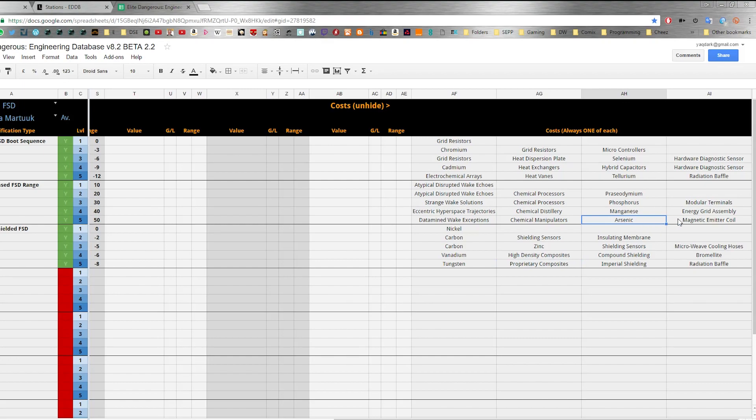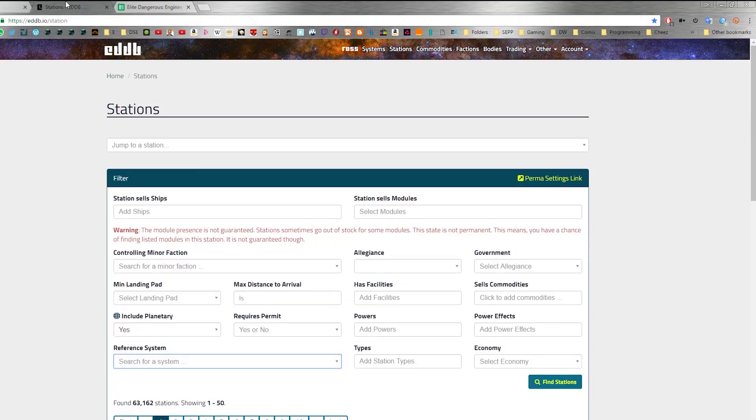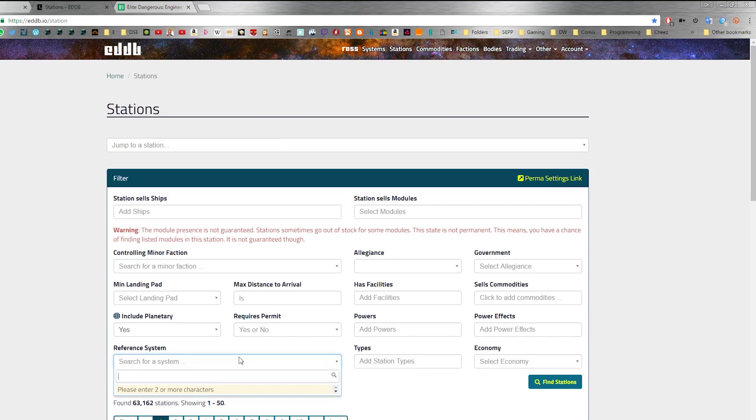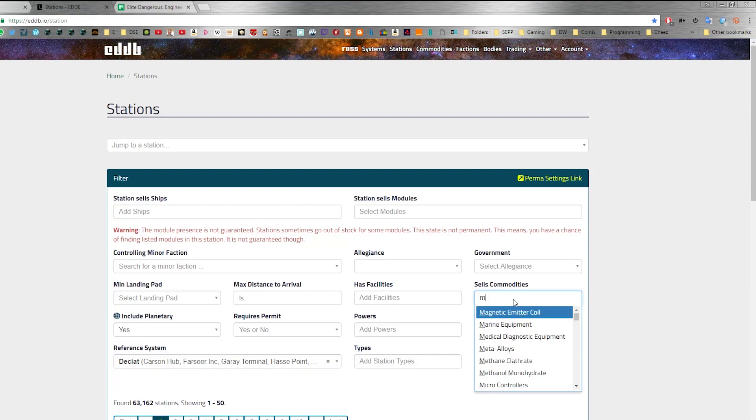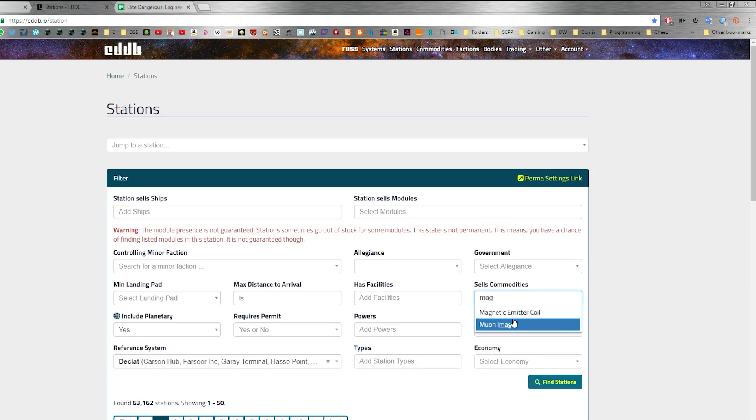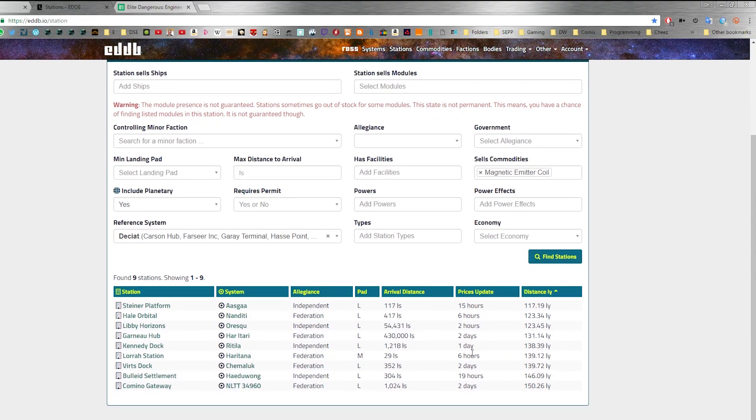That's arsenic and now let's talk about the final one, magnetic emitter coils. They're just a commodity so I suggest you save it till the last to save you lugging them around. You go to eddb.io forward slash station. This time you set the reference system as Deciat so we can find the nearest one to there. You search for the commodity, magnetic emitter coils and you do a simple find station, check the landing pad is the right size and go and collect and you can now upgrade.